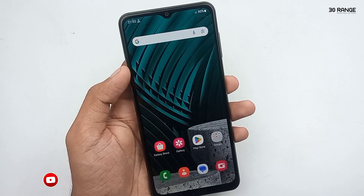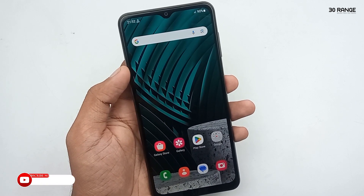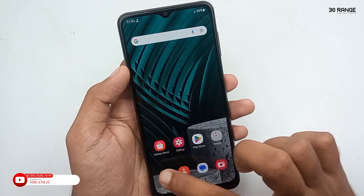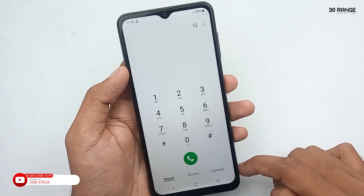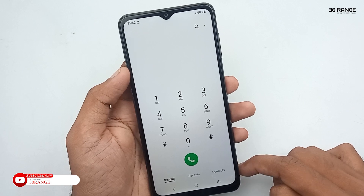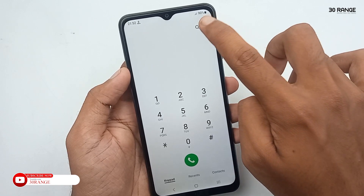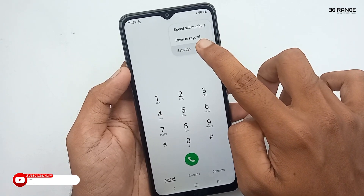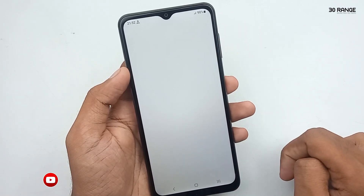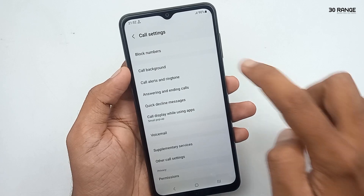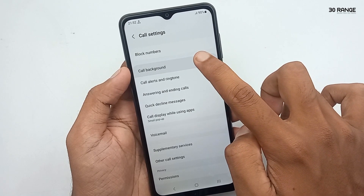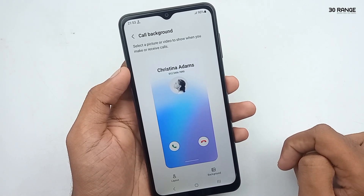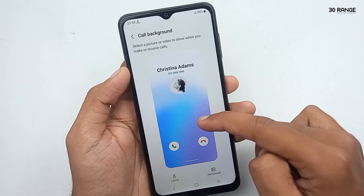Let's learn how to change the call background on your mobile. Open your mobile dial pad, then click on the three-dot icon and go to settings. Click on the call background option. In here you can view the layout.